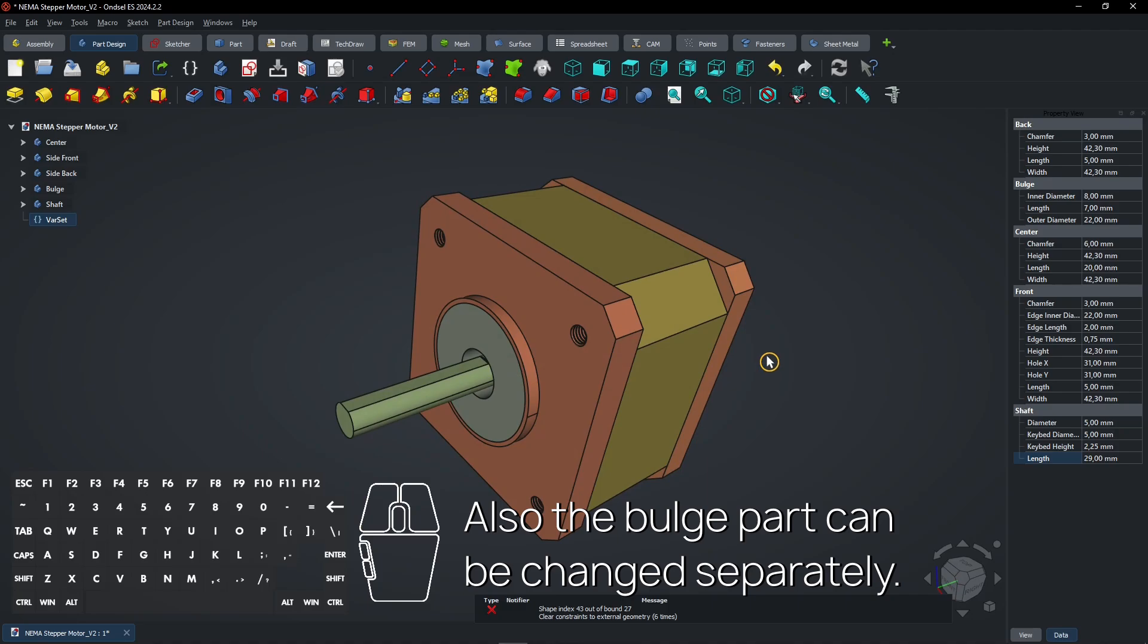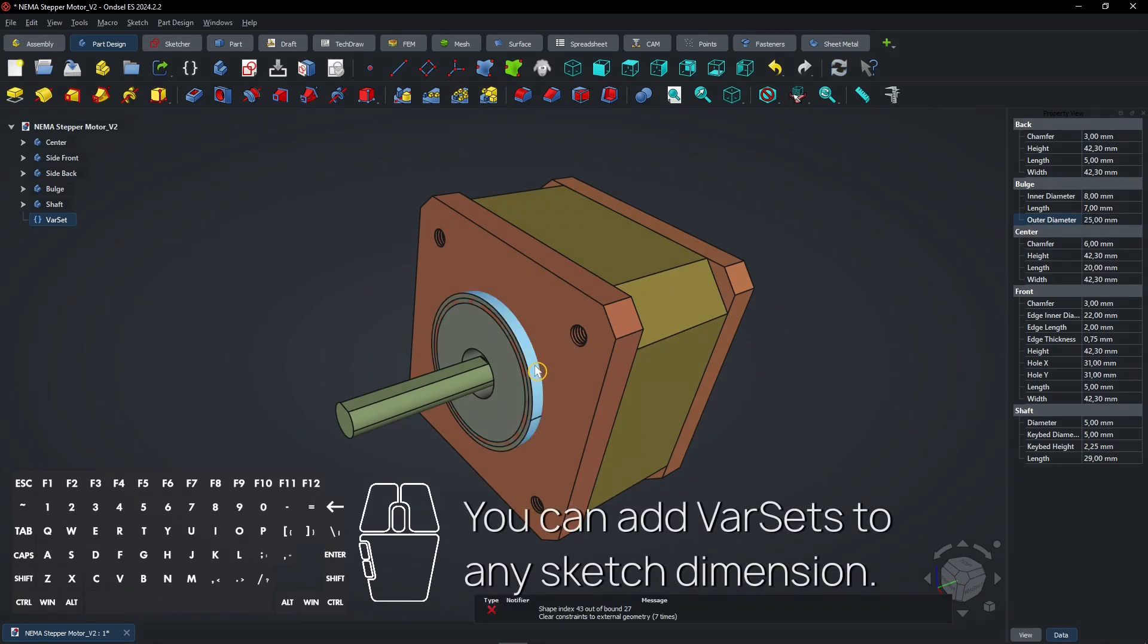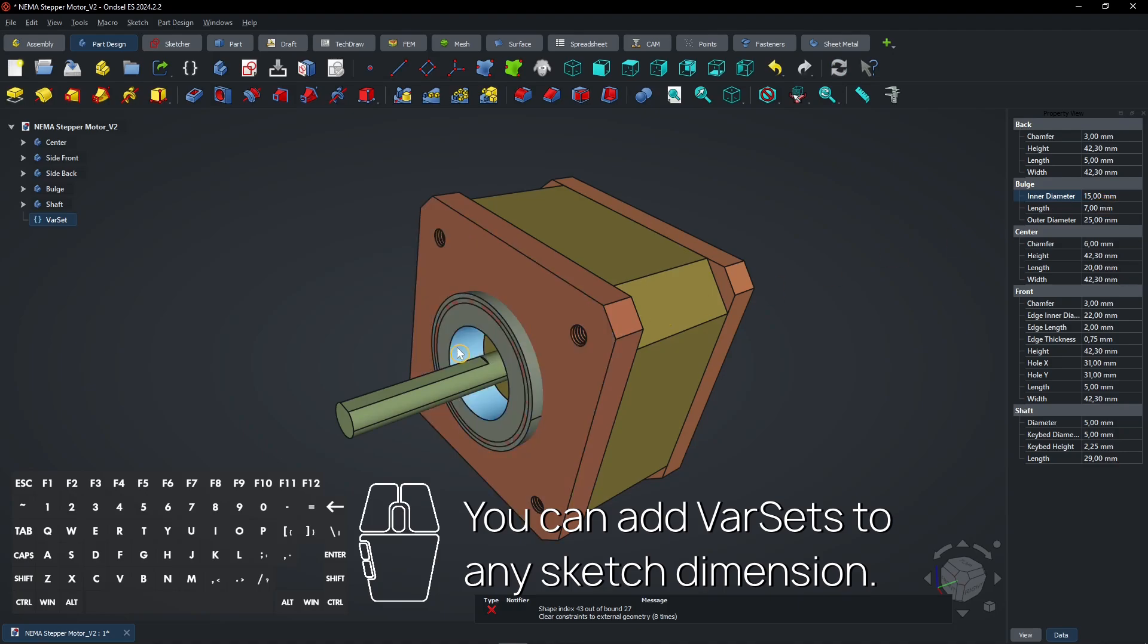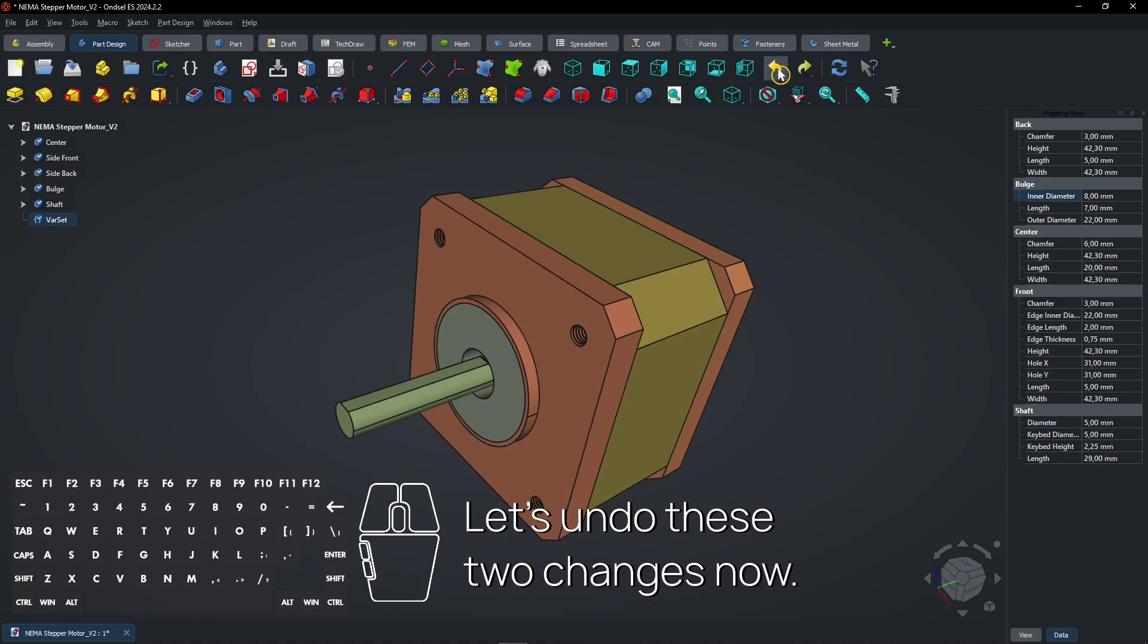Also, the bulge part can be changed separately. You can add varsits to any sketch dimension. Let's undo these two changes now.